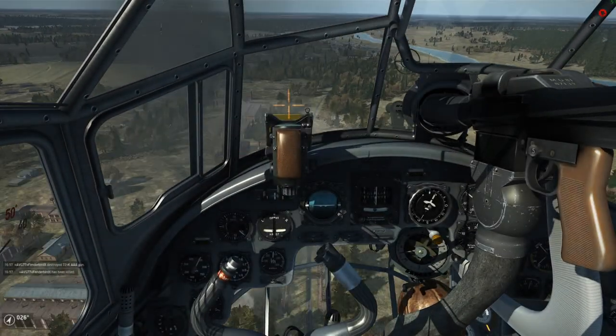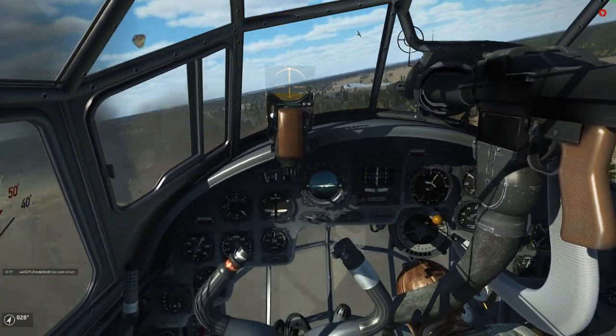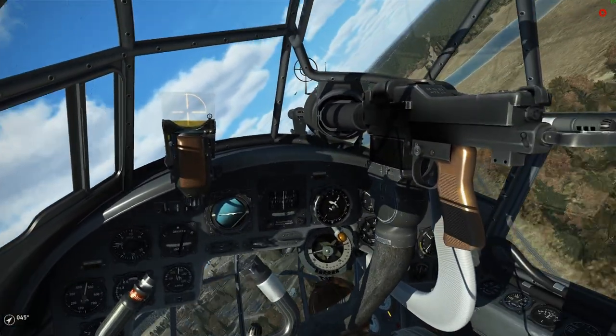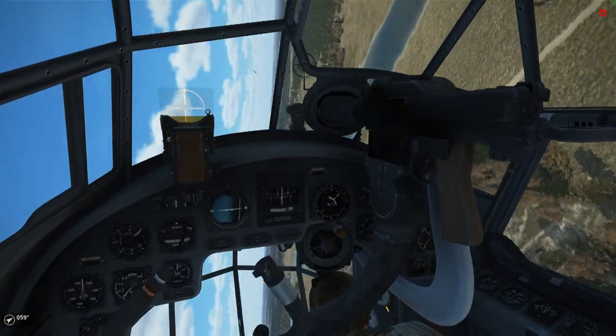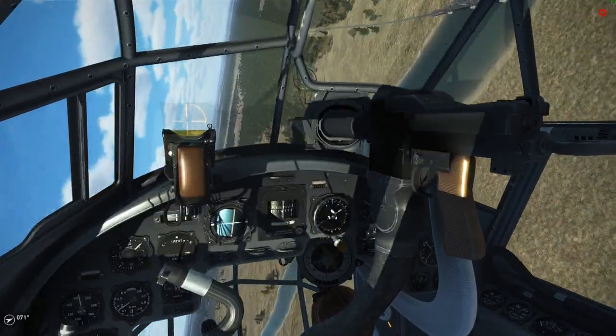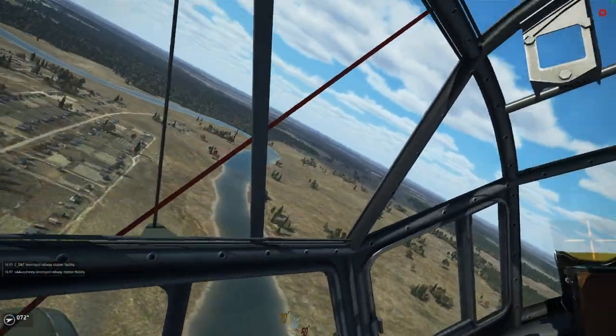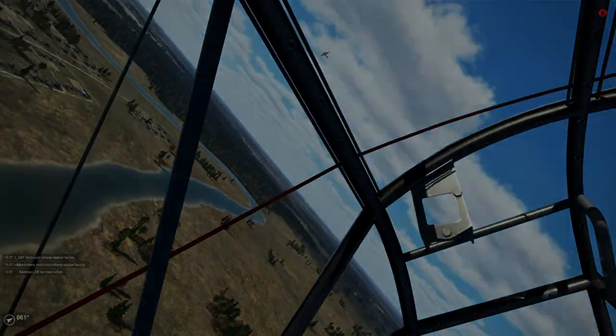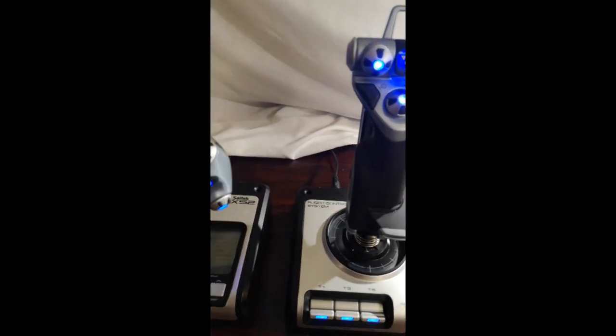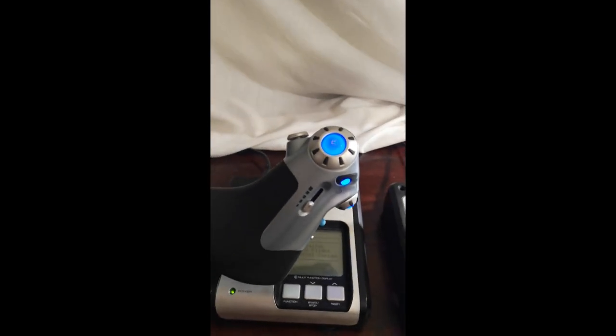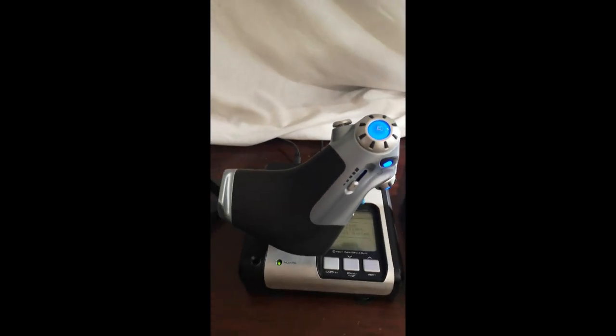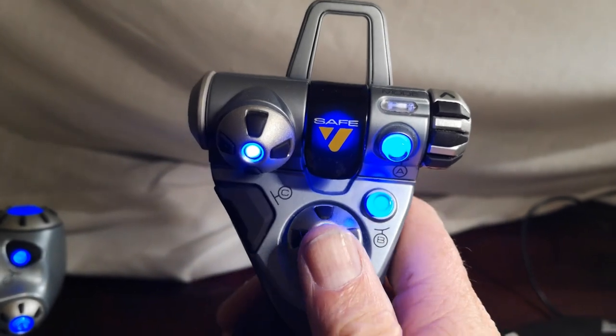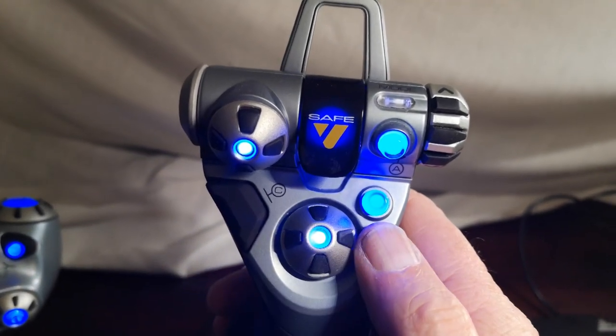And that brings us to the Saitek X-52. It's a good solid stick with suction cups and blue lights and things. But it doesn't have the many programmable buttons. As the stick itself has no integral throttle, there is a second unit for the throttle quadrant.